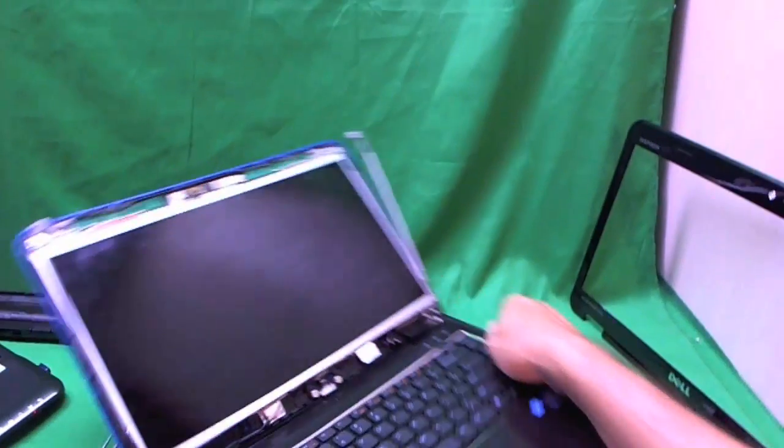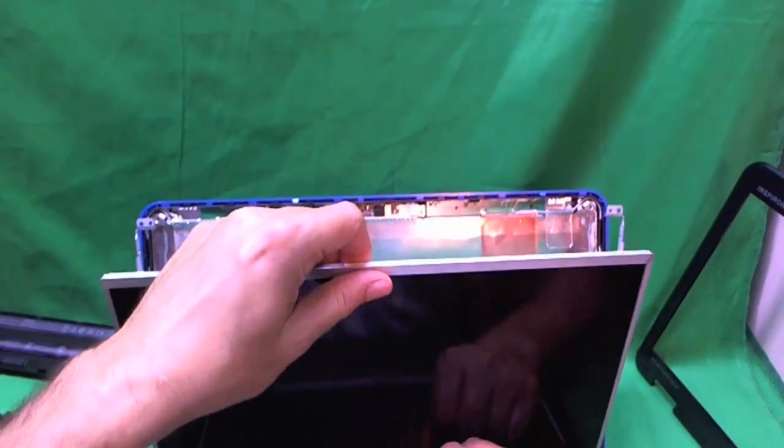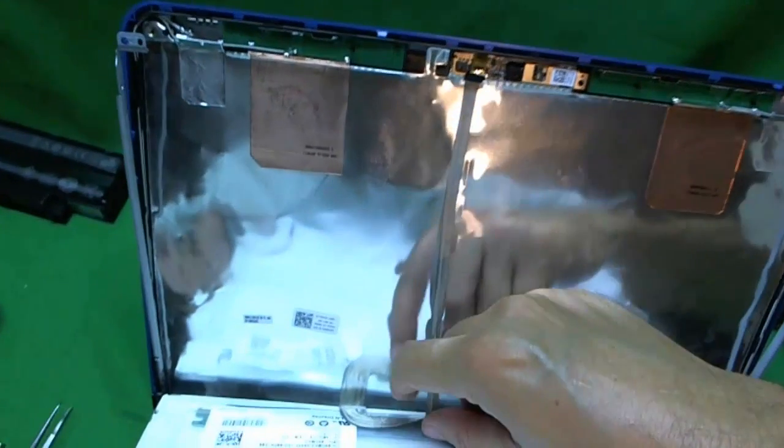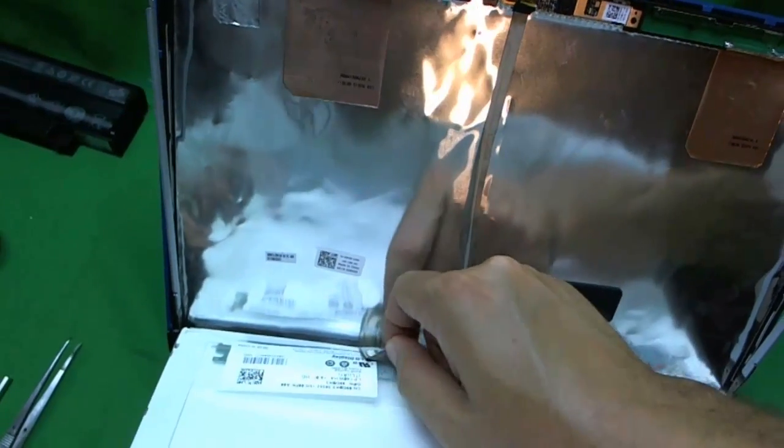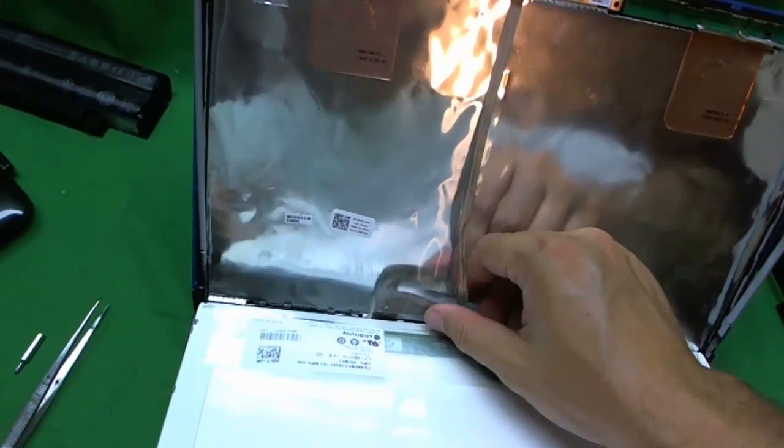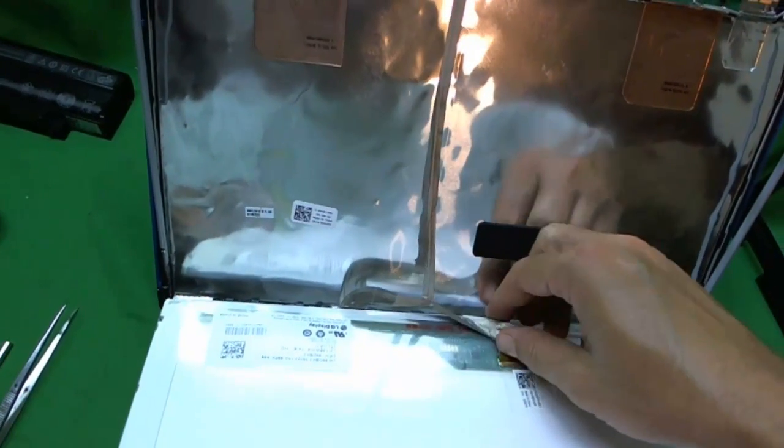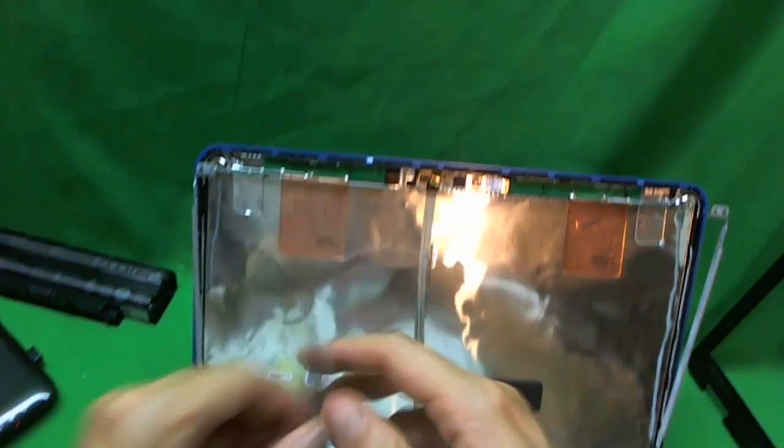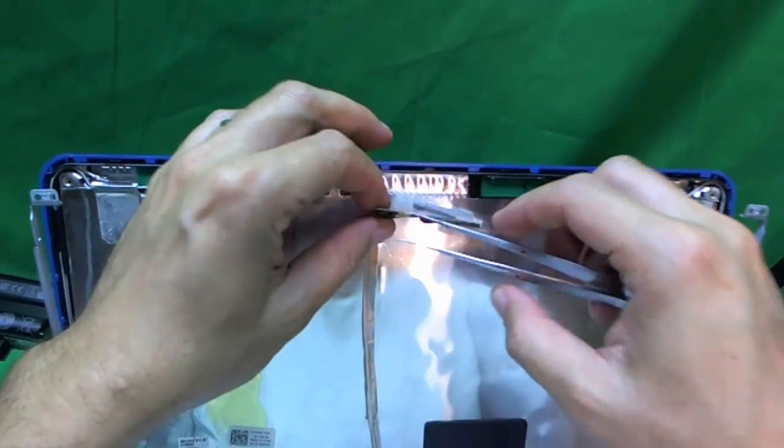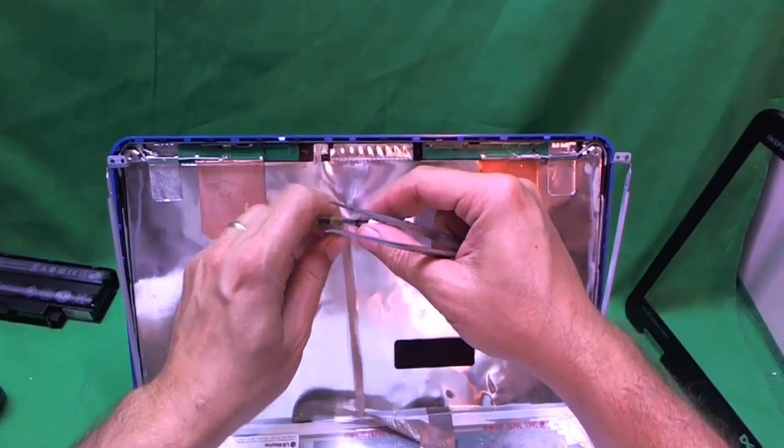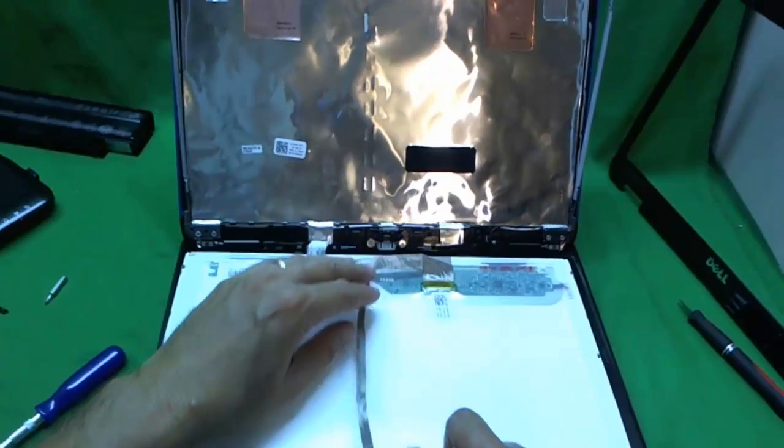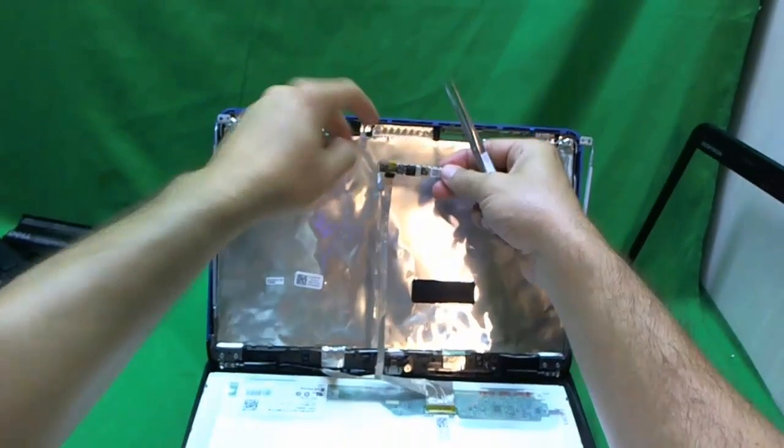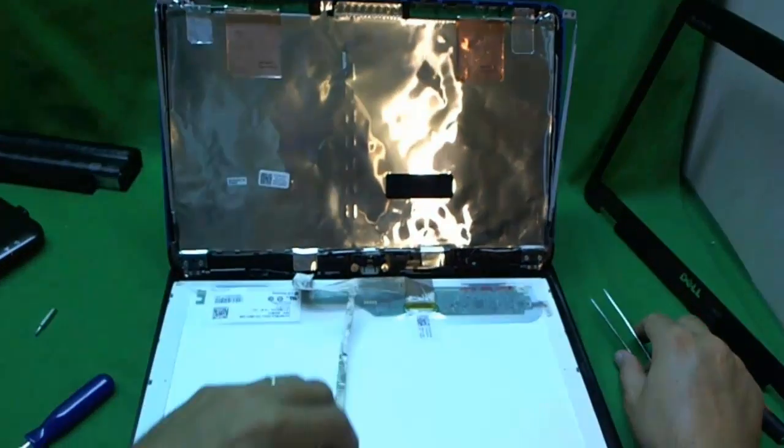Once we remove the screws, the screen is loose. And we can start tilting it forward. Making sure nothing is getting in the way. And right away we see that the webcam cable is preventing going too far. So we loosen up the adhesive. And I think what I prefer to do is to remove the webcam altogether from the back. And this way we can put the screen down. And then once we put the new screen in, we just put the webcam with the adhesive on top. There's no screws there holding the webcam.